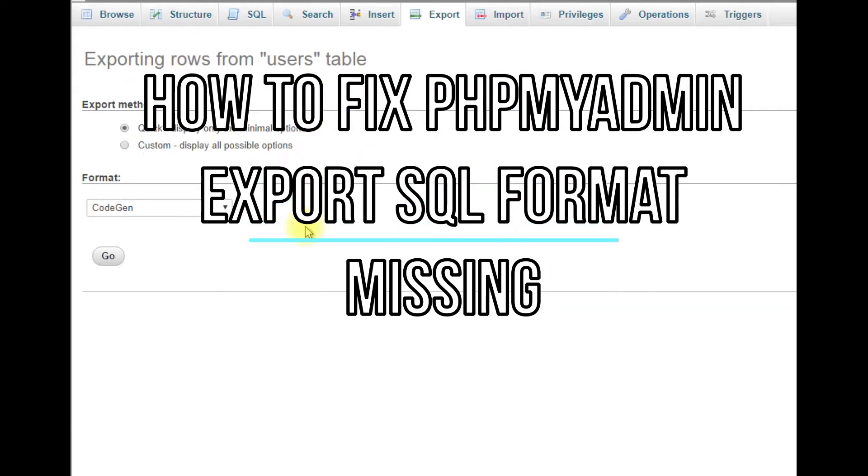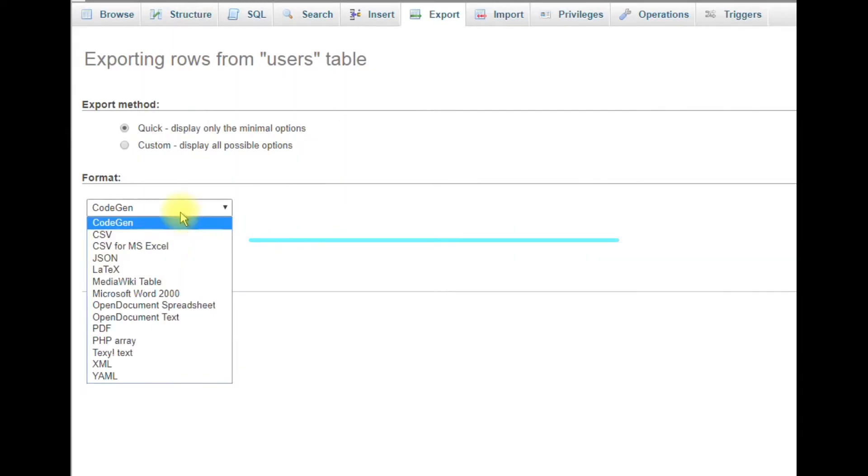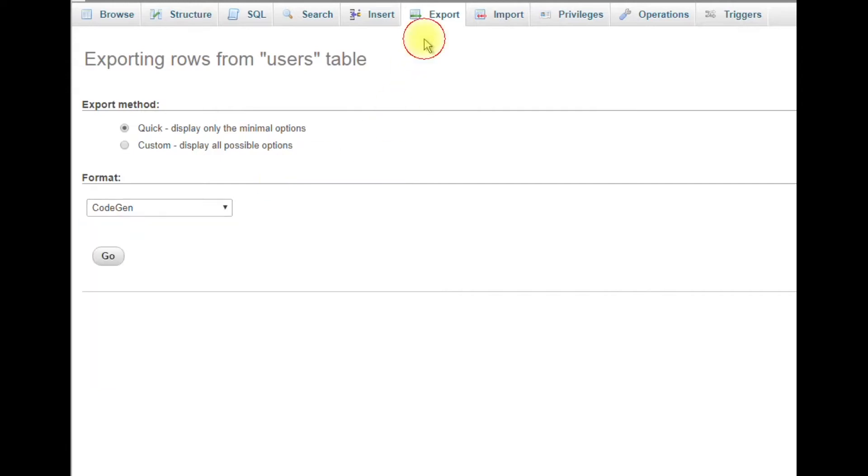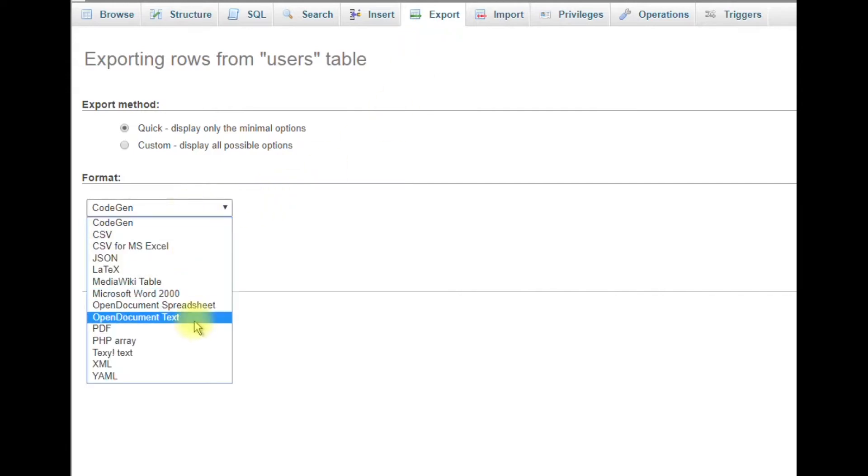I'm going to show you how to fix phpMyAdmin when you go to export any table or database and click export, then go to the format, you have no option for SQL.